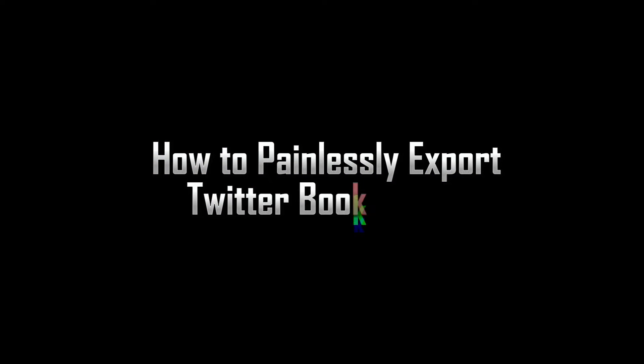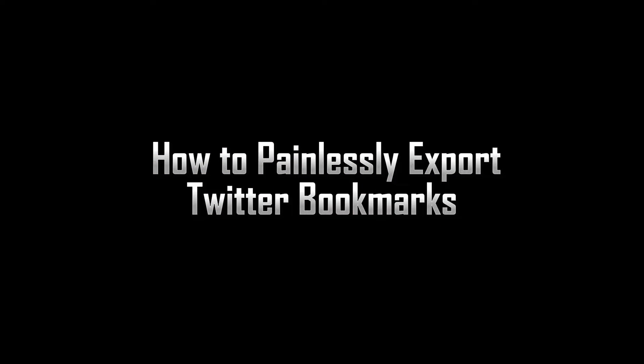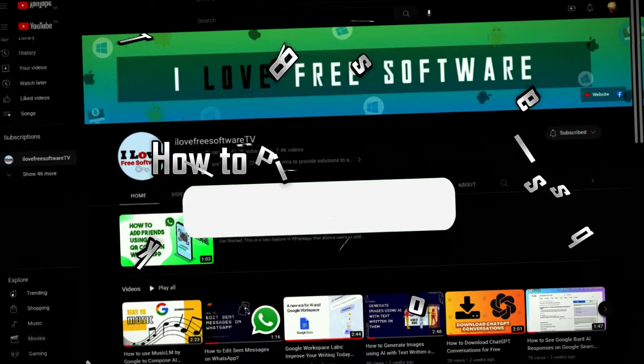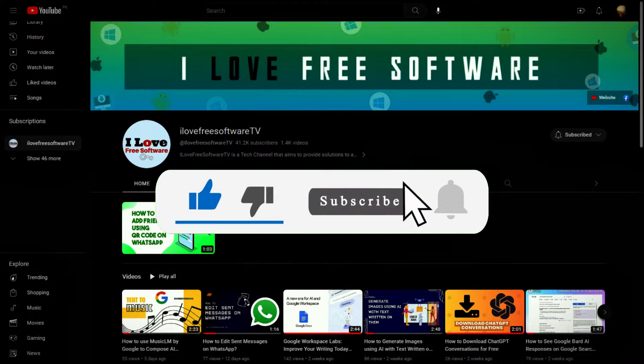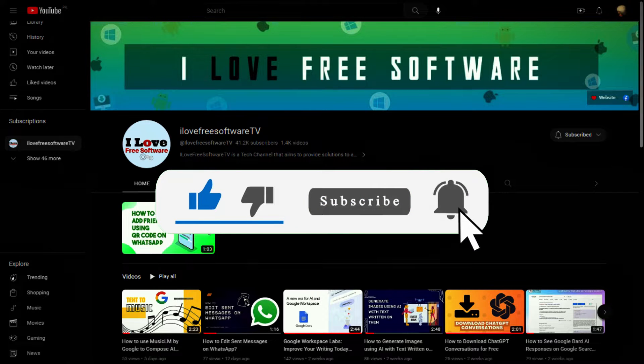In this video, I will show you how to painlessly export Twitter bookmarks. Before we begin, make sure you hit subscribe and tap the bell icon to get daily tech videos.